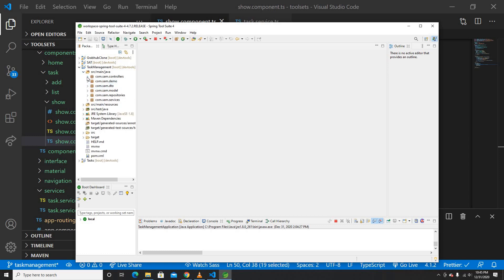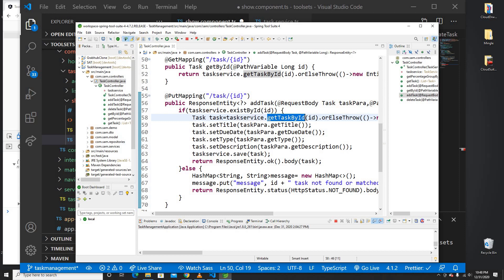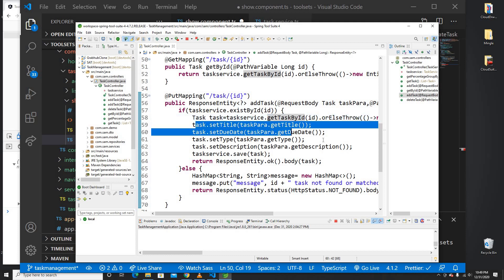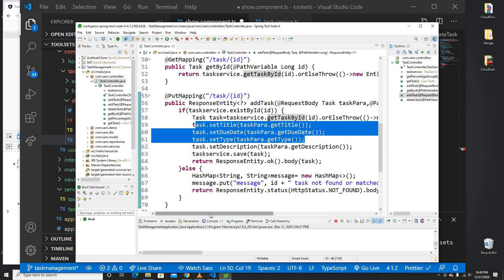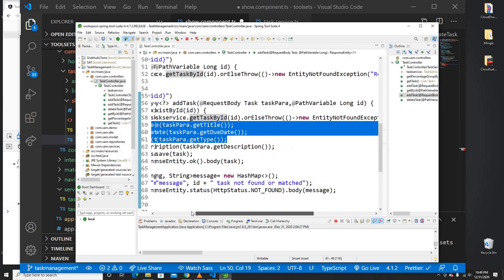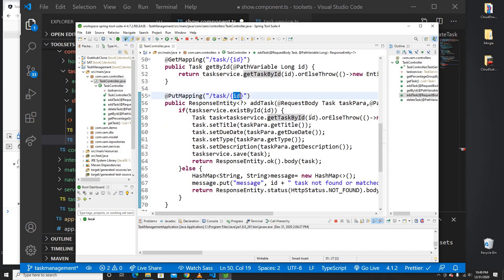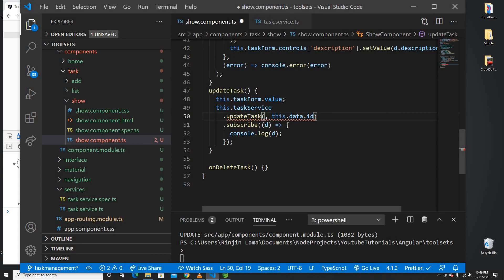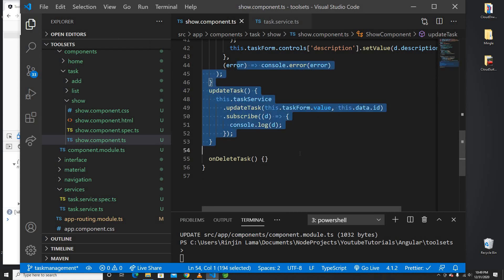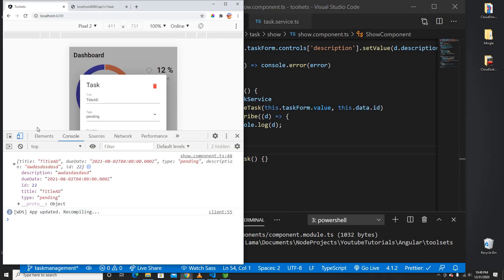Let me open the talks controller to check. It looks like the controller takes the ID as a path parameter, not in the request body. So we don't need to provide the ID in the body at all — we only need it as a URL parameter. Let's copy the approach and test whether update works.